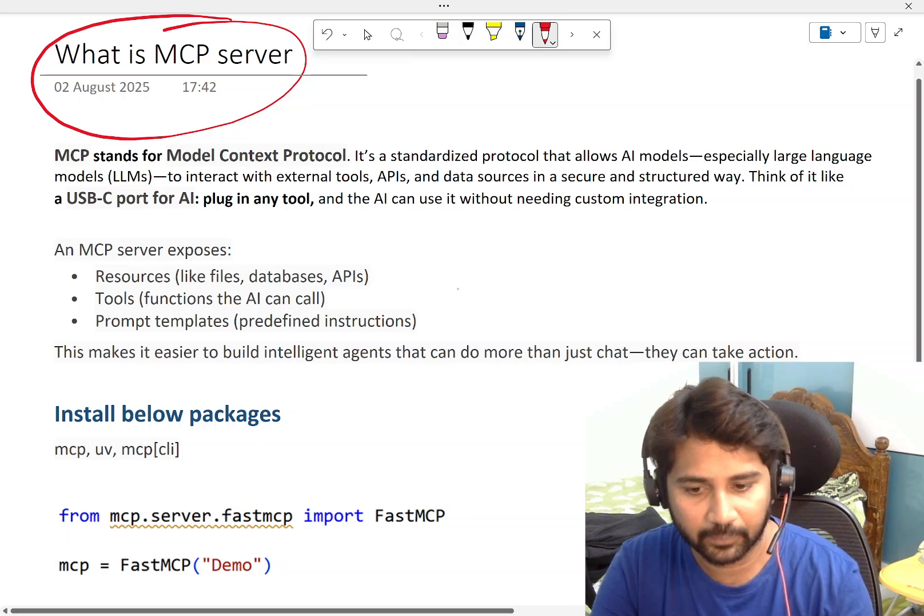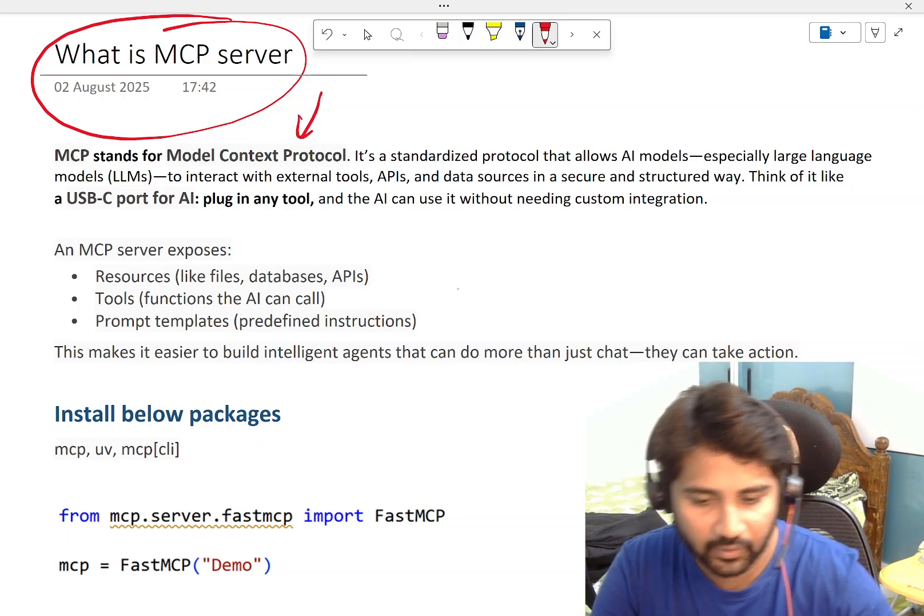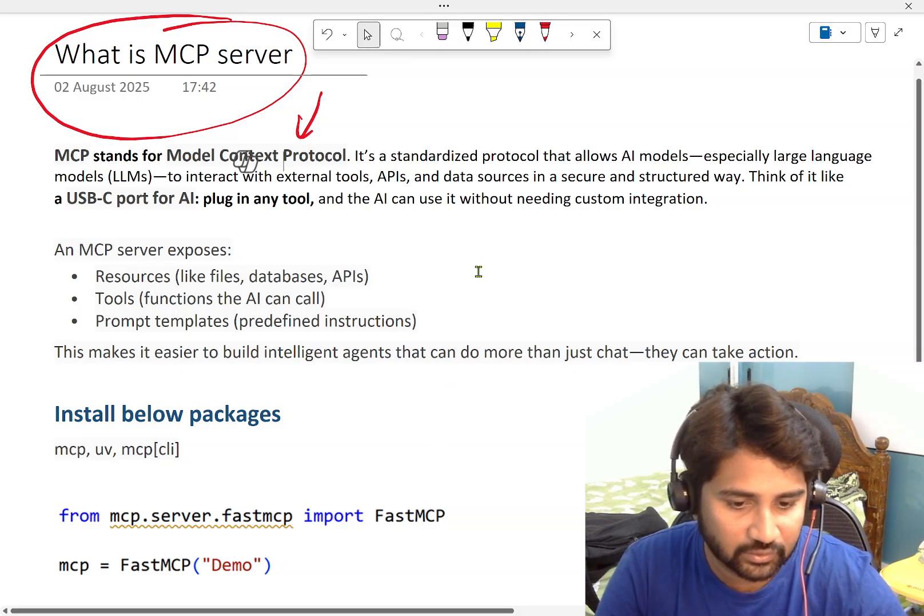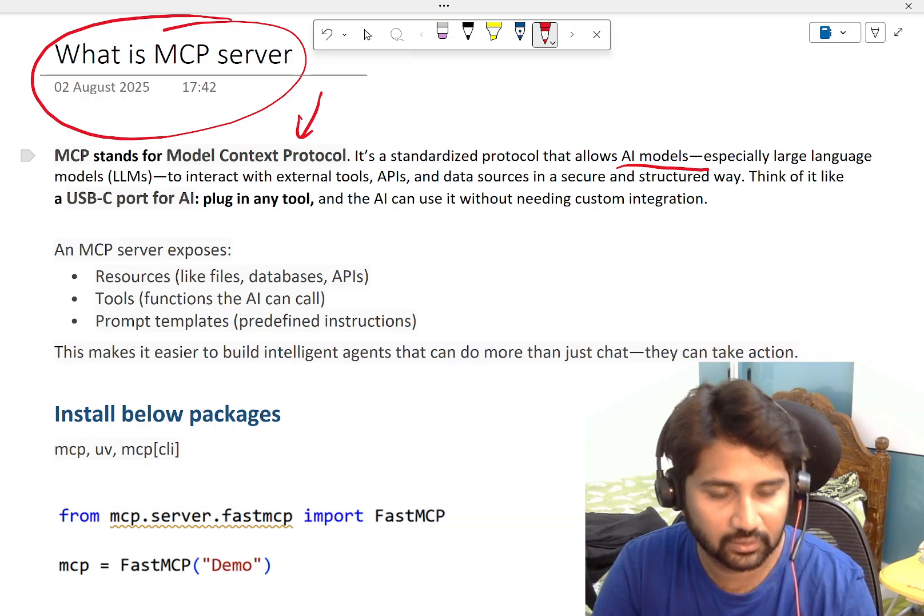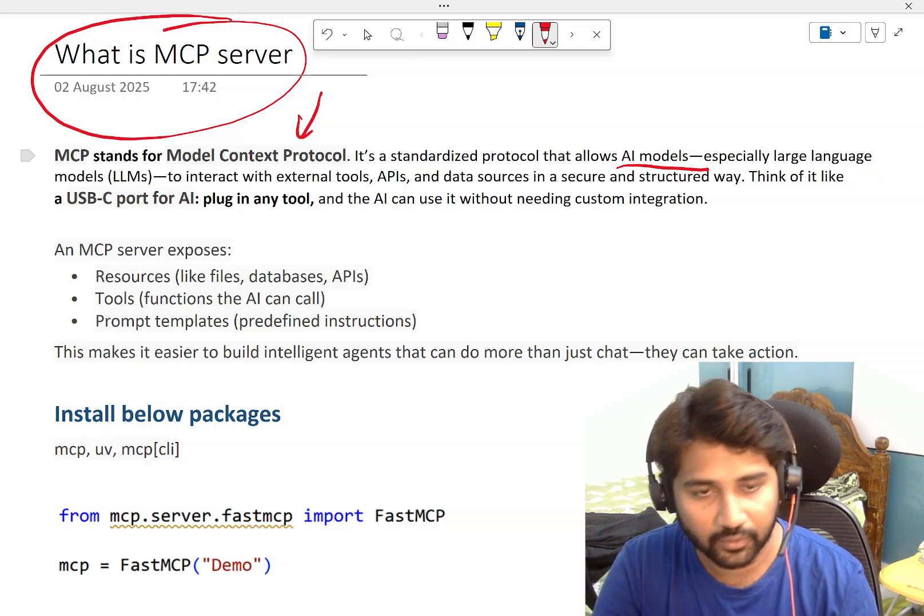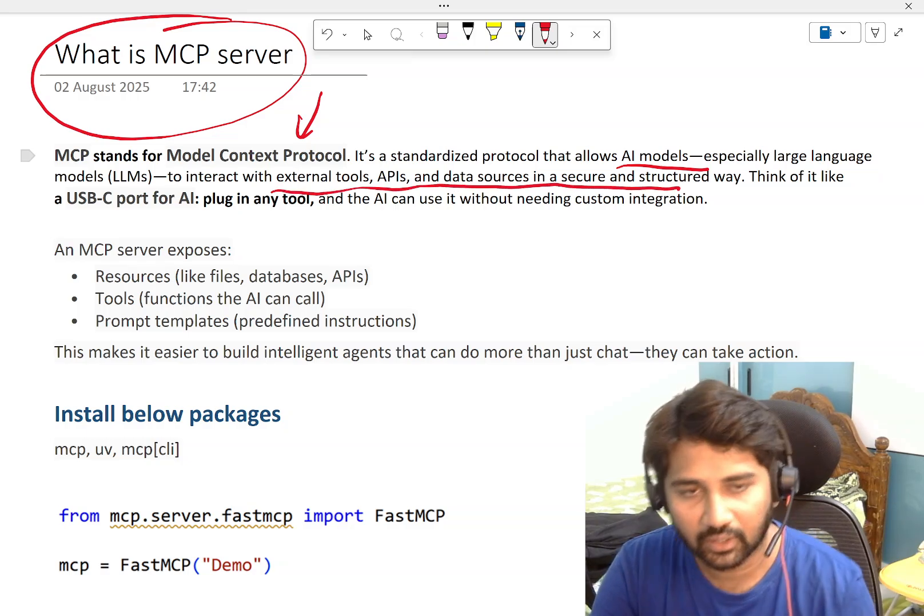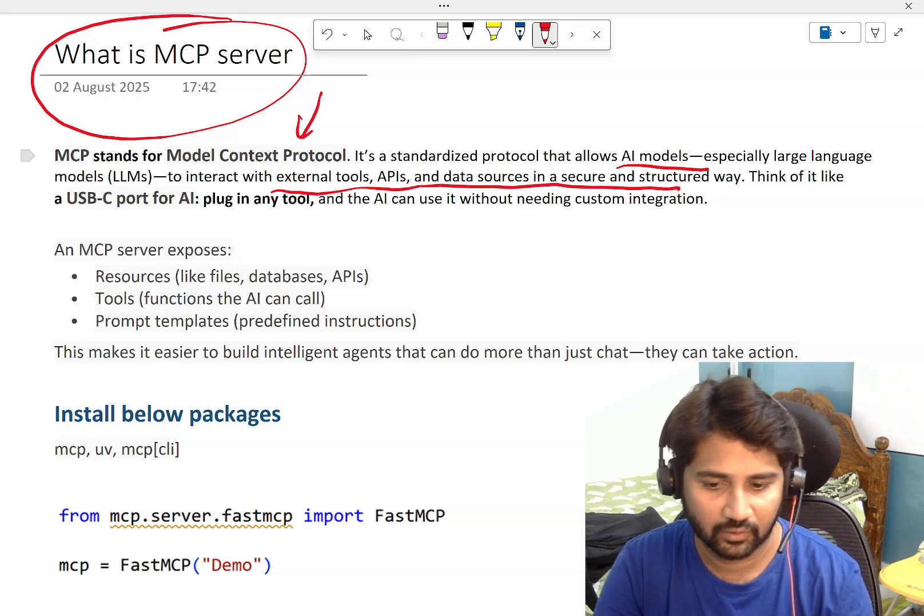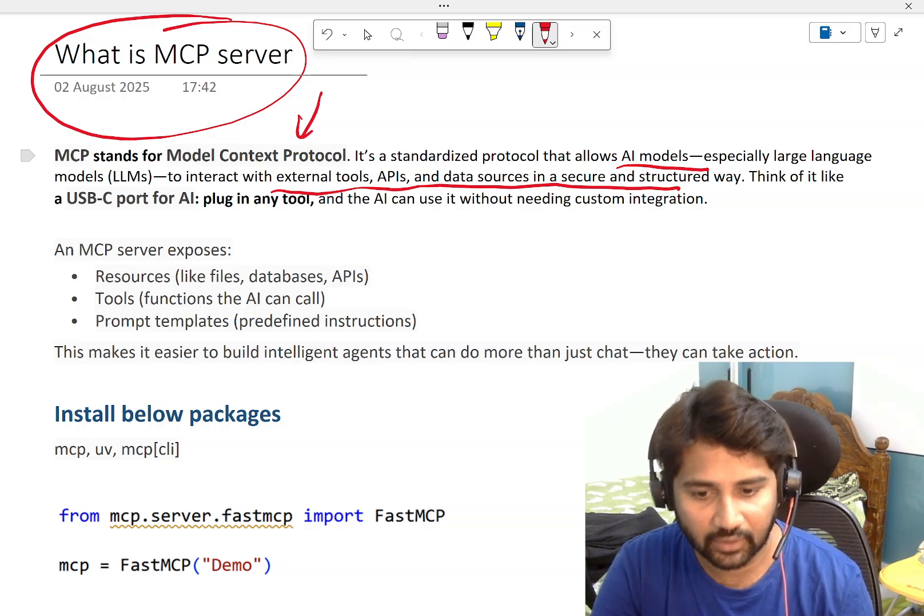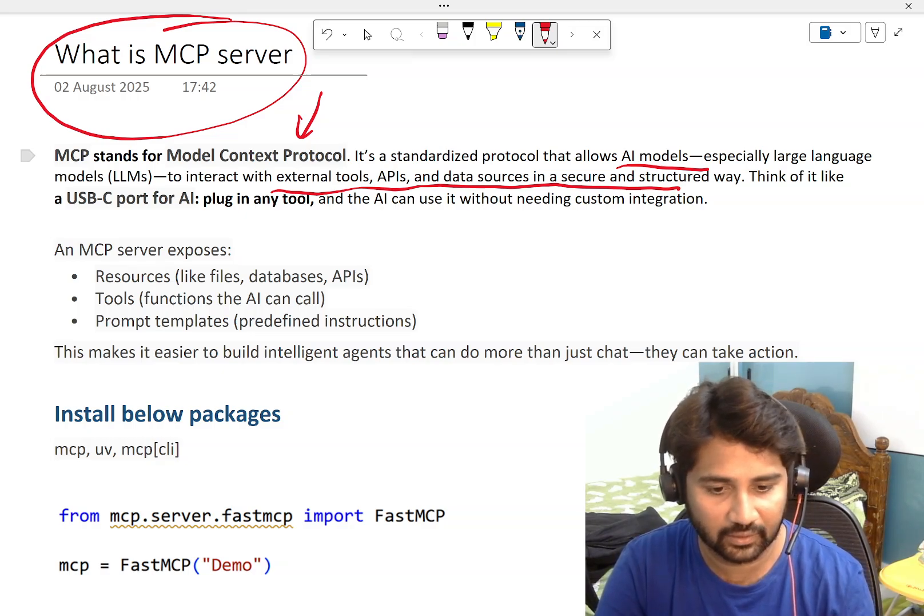MCP stands for Model Context Protocol. Basically, it's a standardized protocol that allows AI models, especially LLMs, to interact with external tools, APIs, and data sources in a secure and structured way. The question is why LLMs have to interact with external tools or APIs or data sources?